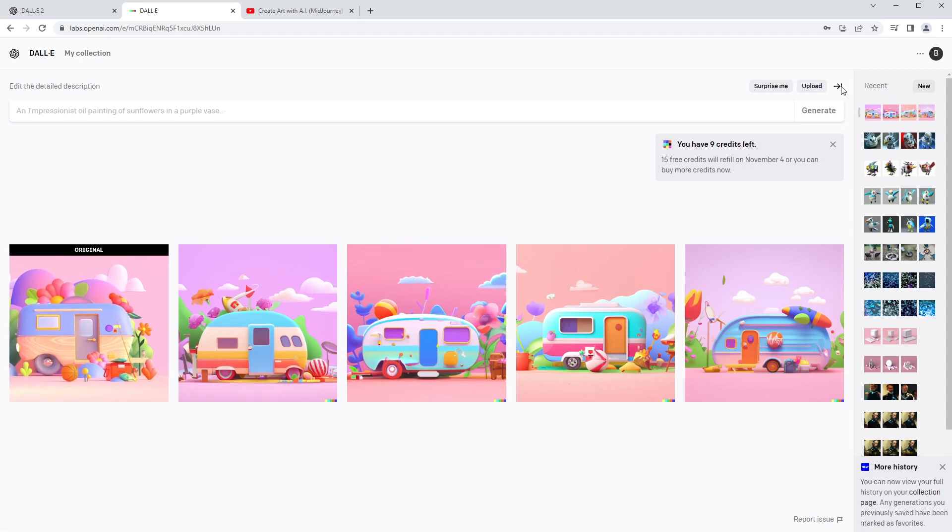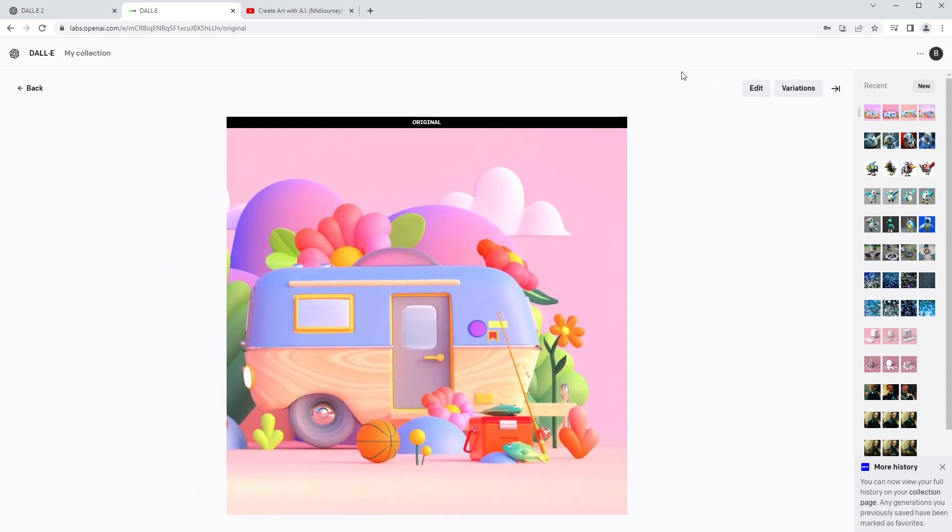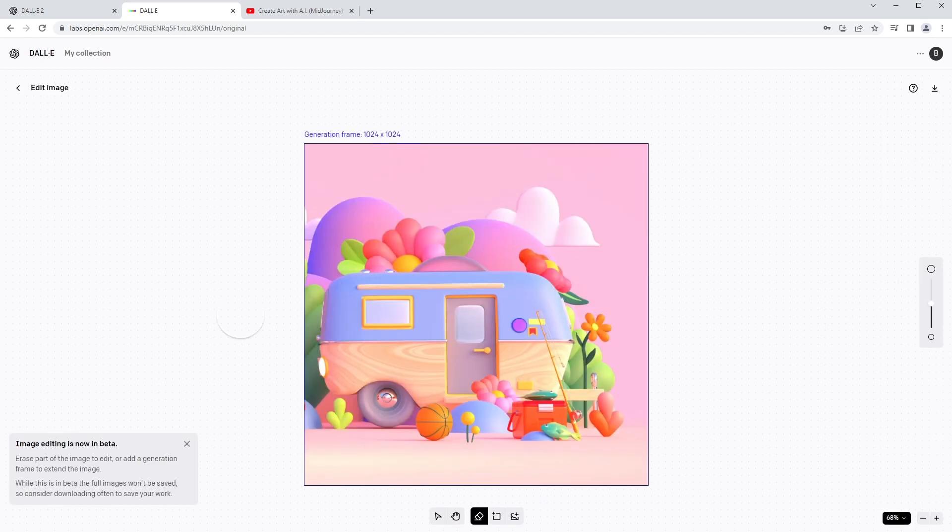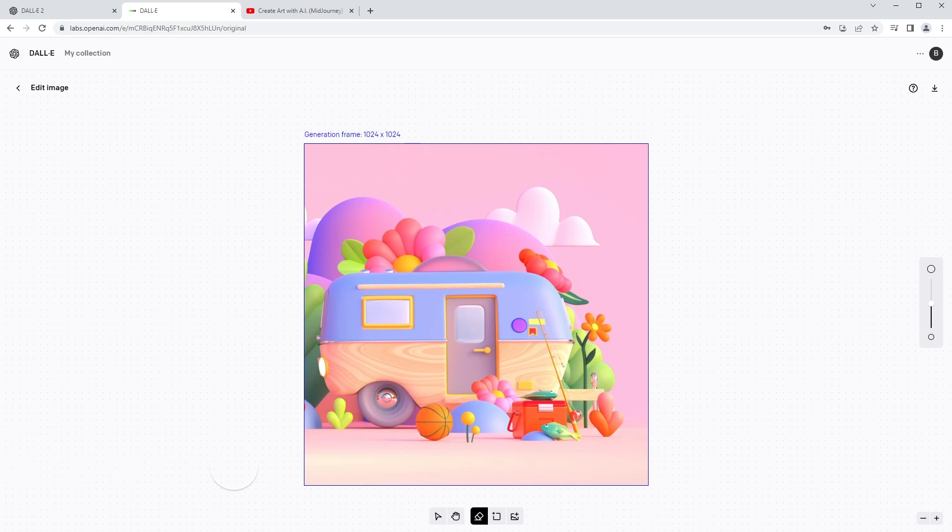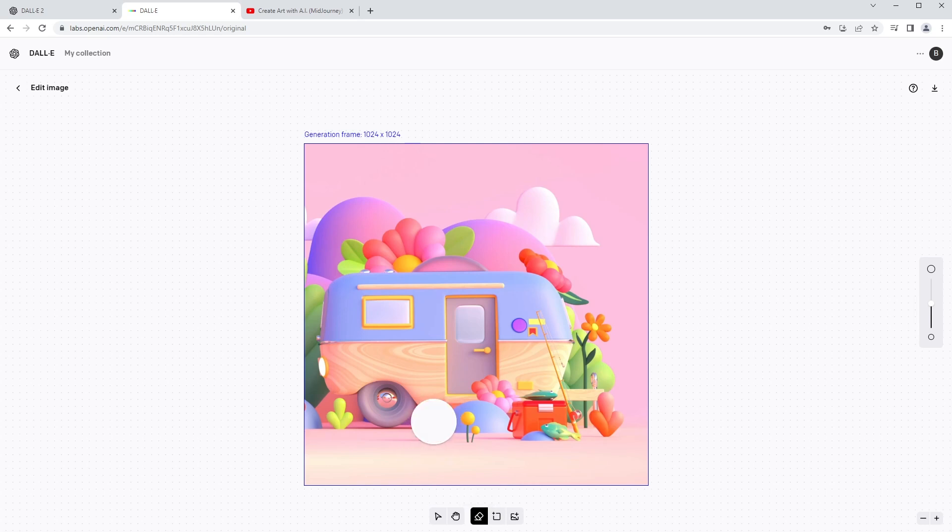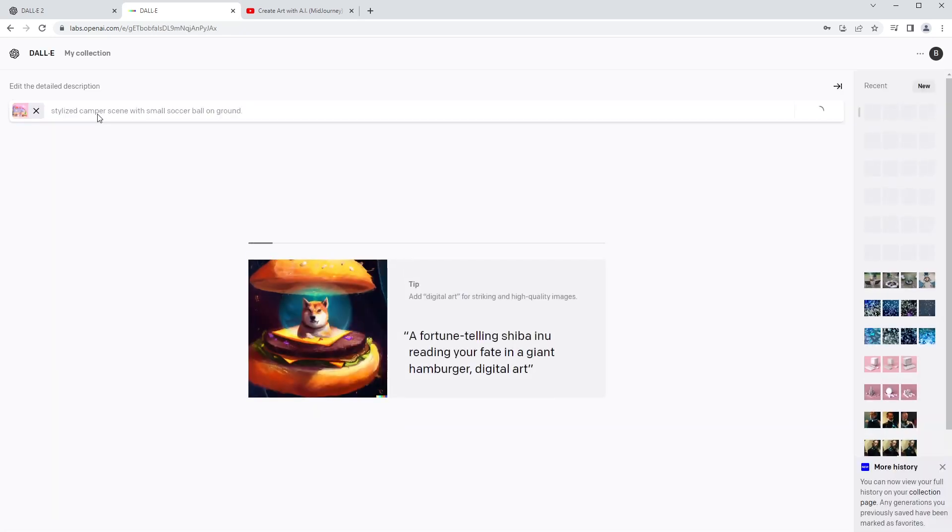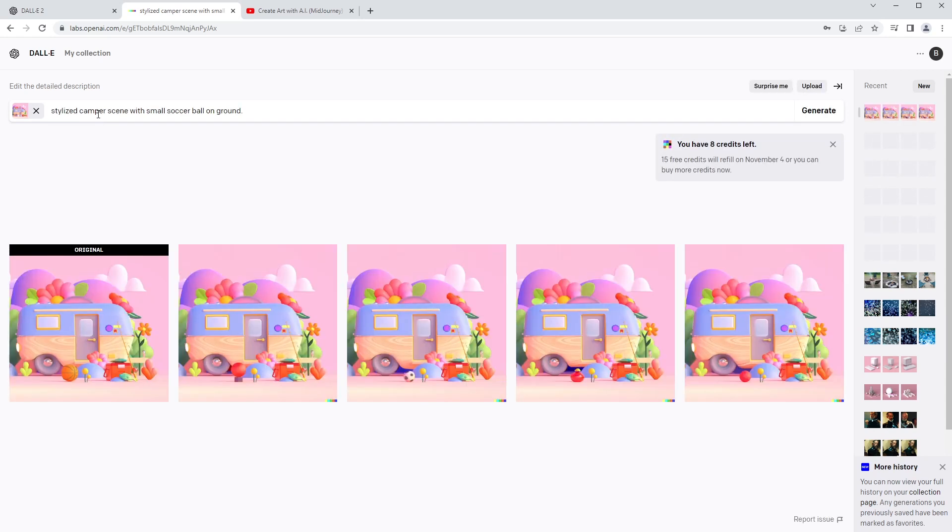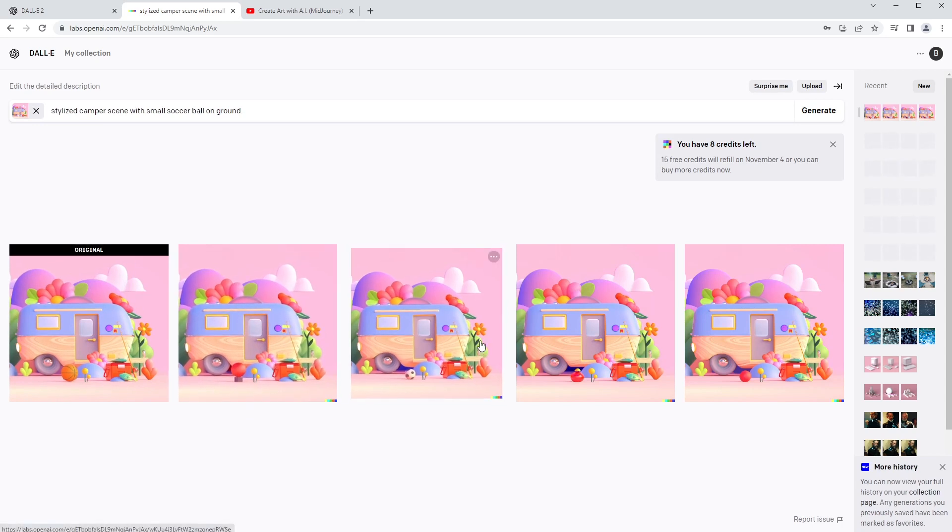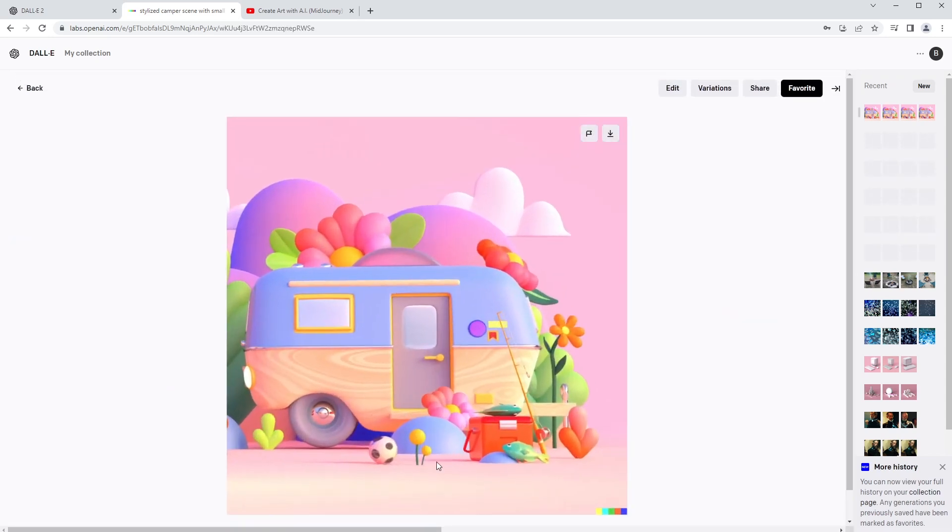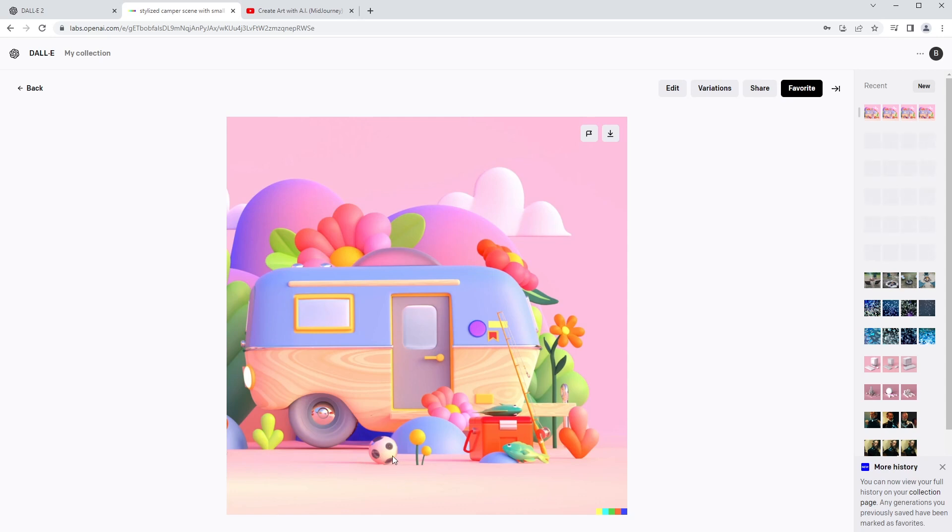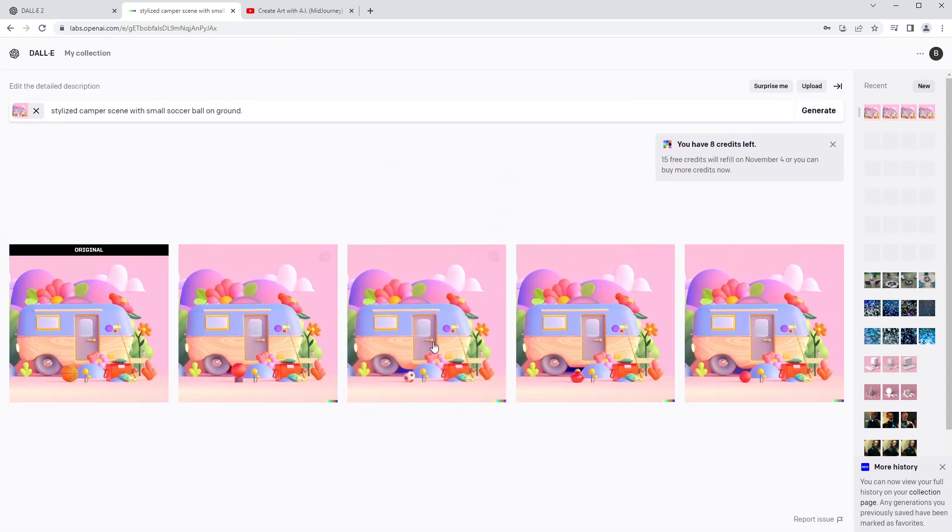Let's go back to our original image and say edit. Now what happens in here is you get this tool panel and there are a couple things you can do. The first thing is there is an eraser tool. So let's say I erase this basketball like that, and then I put in 'stylized camper scene with small soccer ball.' I haven't really done this before, so I'm assuming this is kind of what you have to do. It's interesting that you're erasing a part of an image and then it's telling you to describe something. Oh shoot, that was amazing, never mind, I'll shut up, look at that.